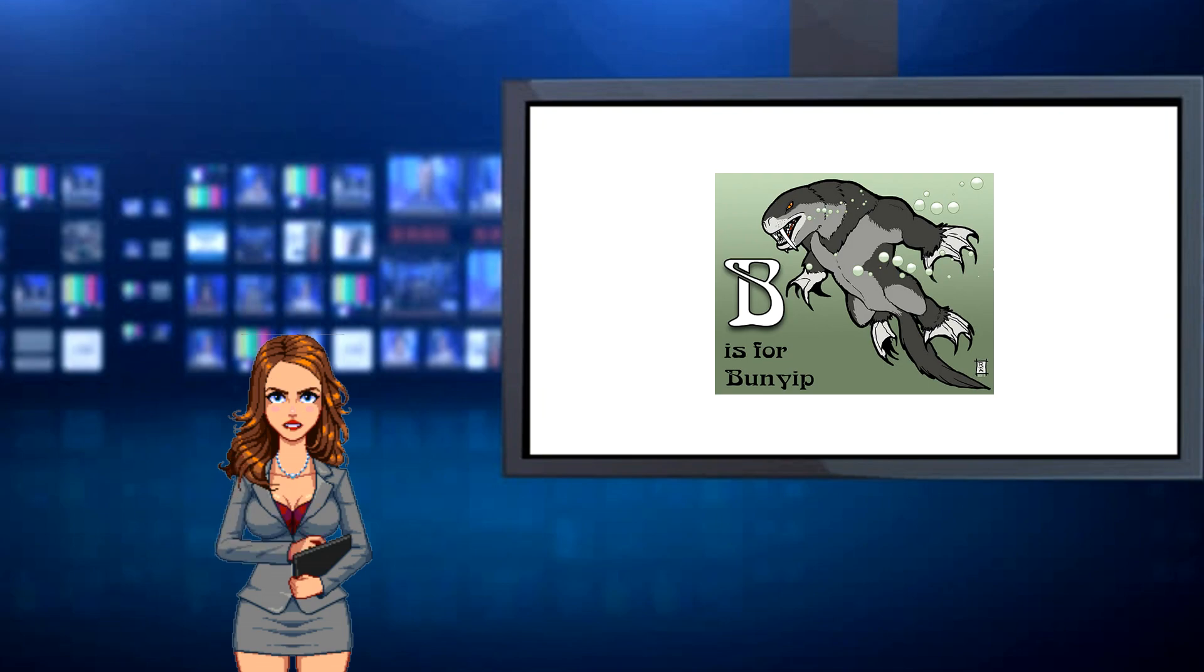Comstar will continue to keep you updated on this story and all other stories in the Inner Sphere. Comstar, the Inner Sphere's most trusted name in news.